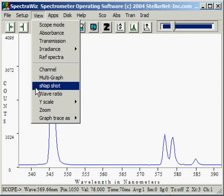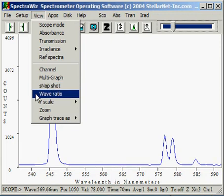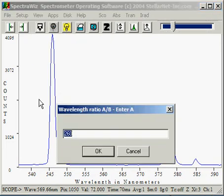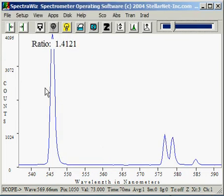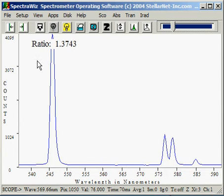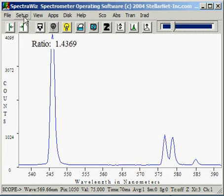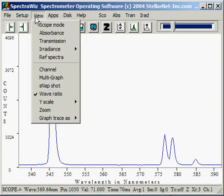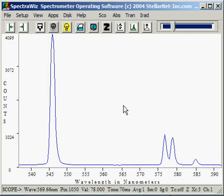The Snapshot is similar to clicking the camera icon. The Wave Ratio allows us to select two wavelengths, such as in the measurement for DNA. I'll select 260 and it defaults to 280 as the second wavelength, and then the ratio between those two wavelengths appears on the graph display as a continuous measurement. To disable this, we re-select the View menu and turn off the Wave Ratio function.